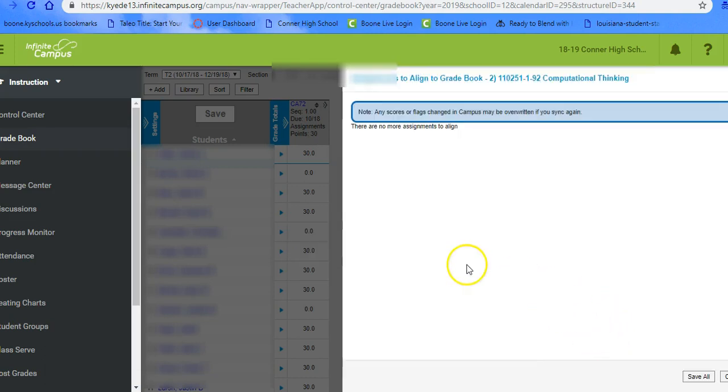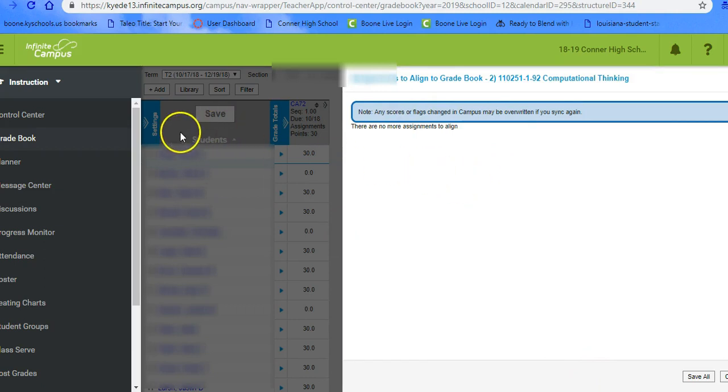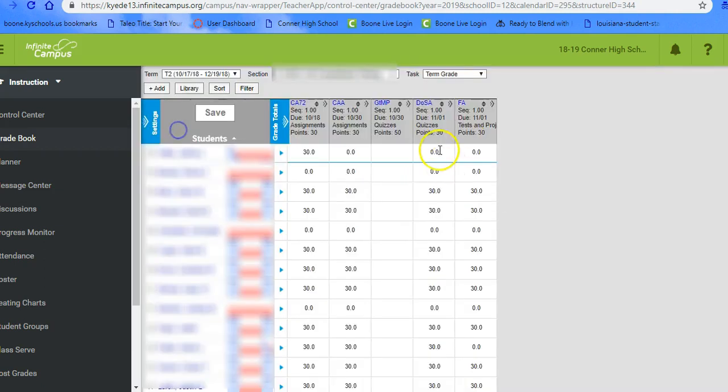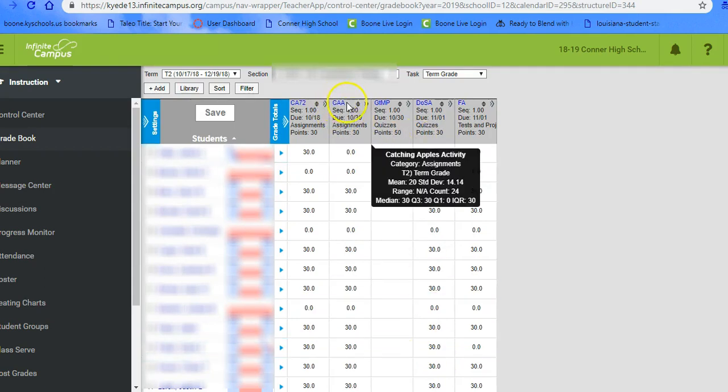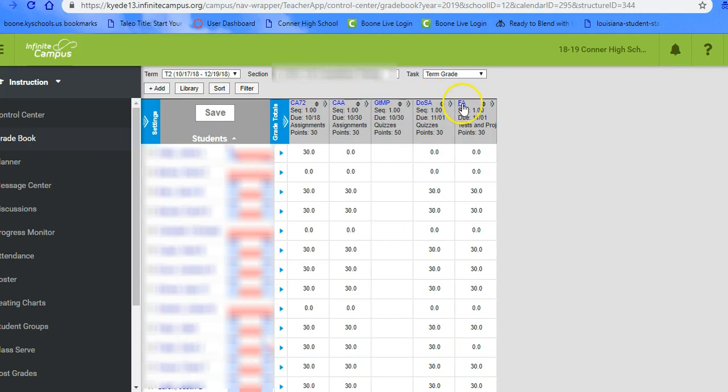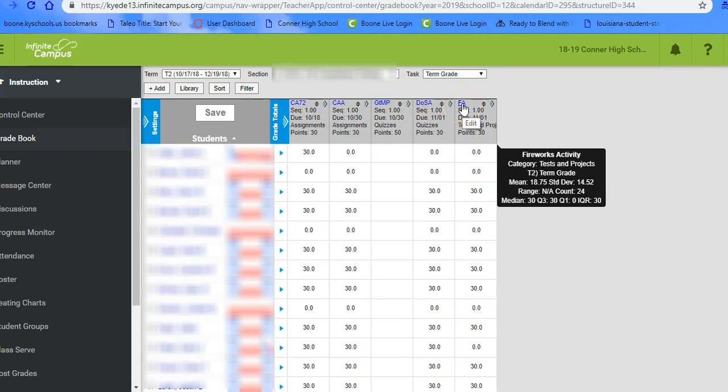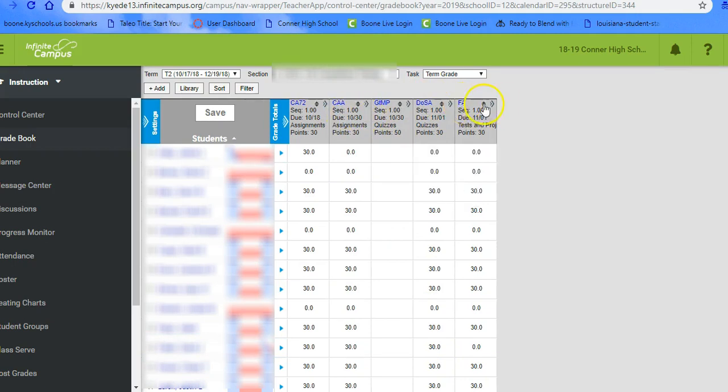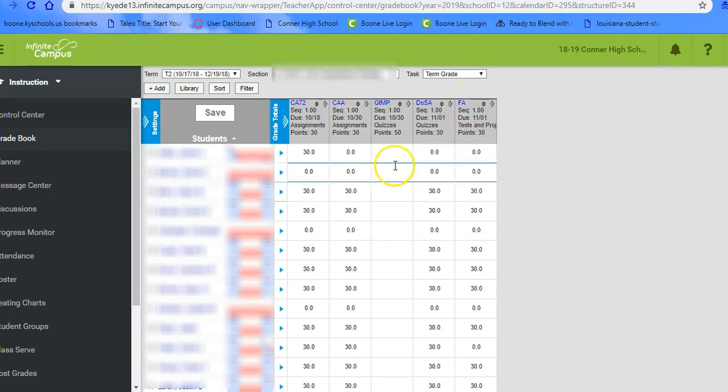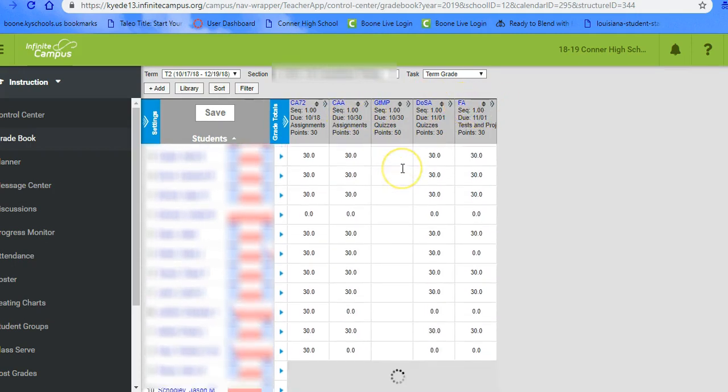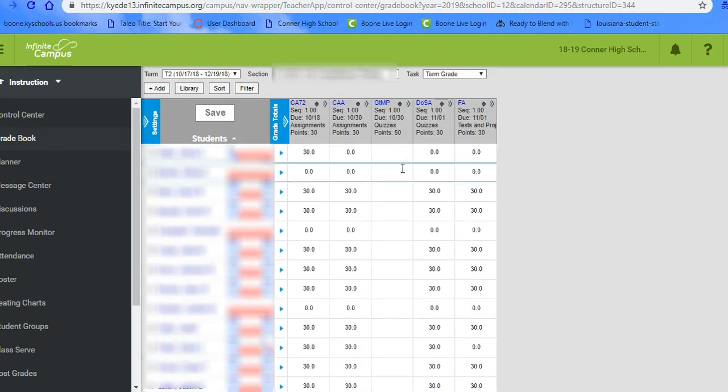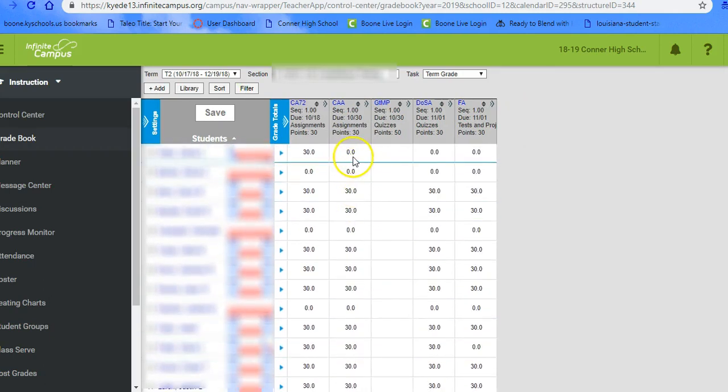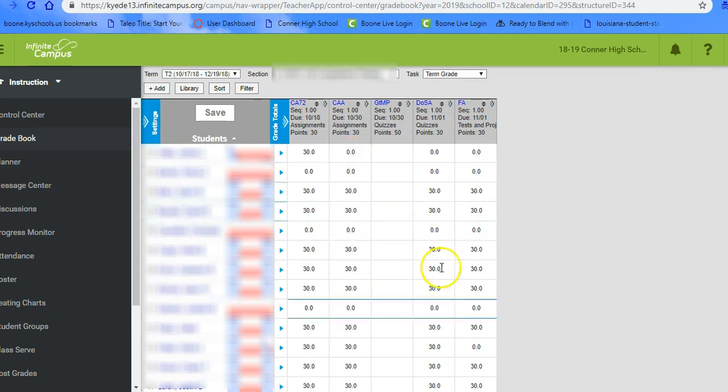Notice that when you sync, it'll overwrite what you had in. That's a way that you can easily tell which ones have come in from Canvas. You notice here are the four different assignments. Typically it's not going to show up until you've graded something. But you can definitely tell the point zero are things that came from Canvas. That's pretty much all you got to do.